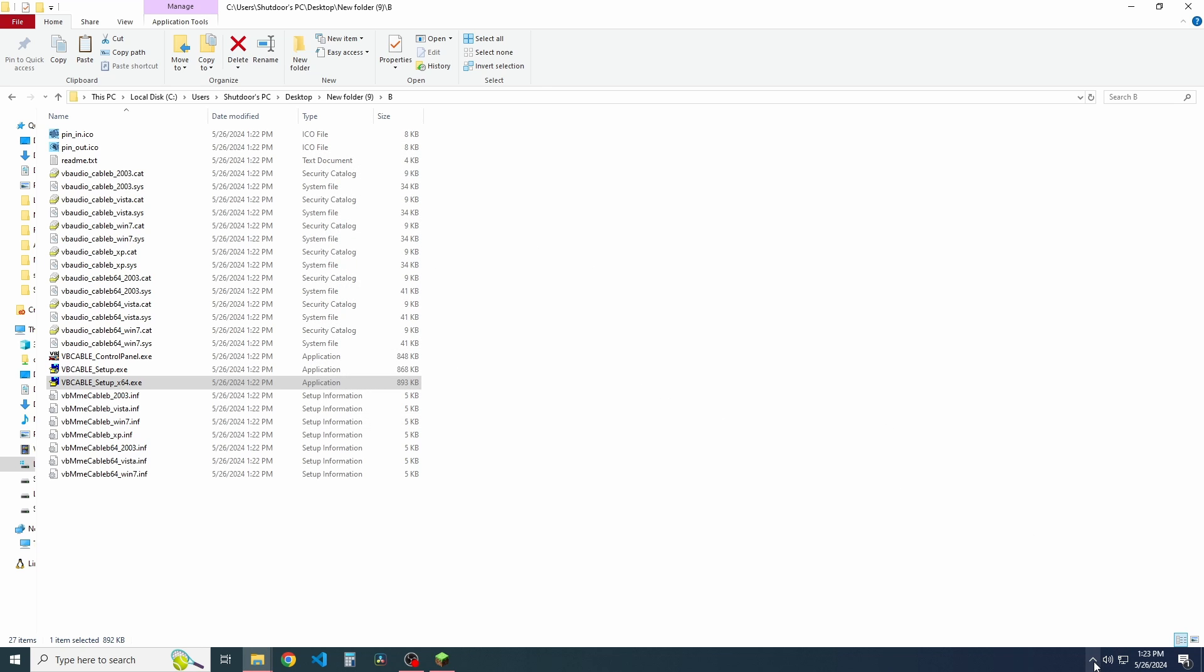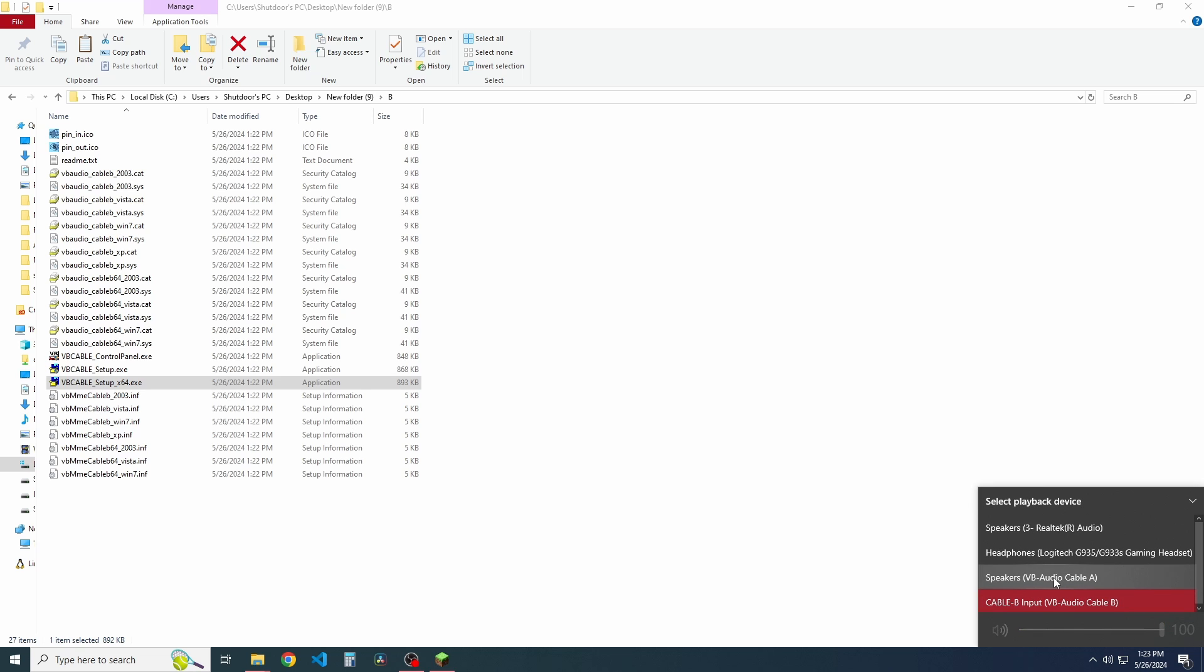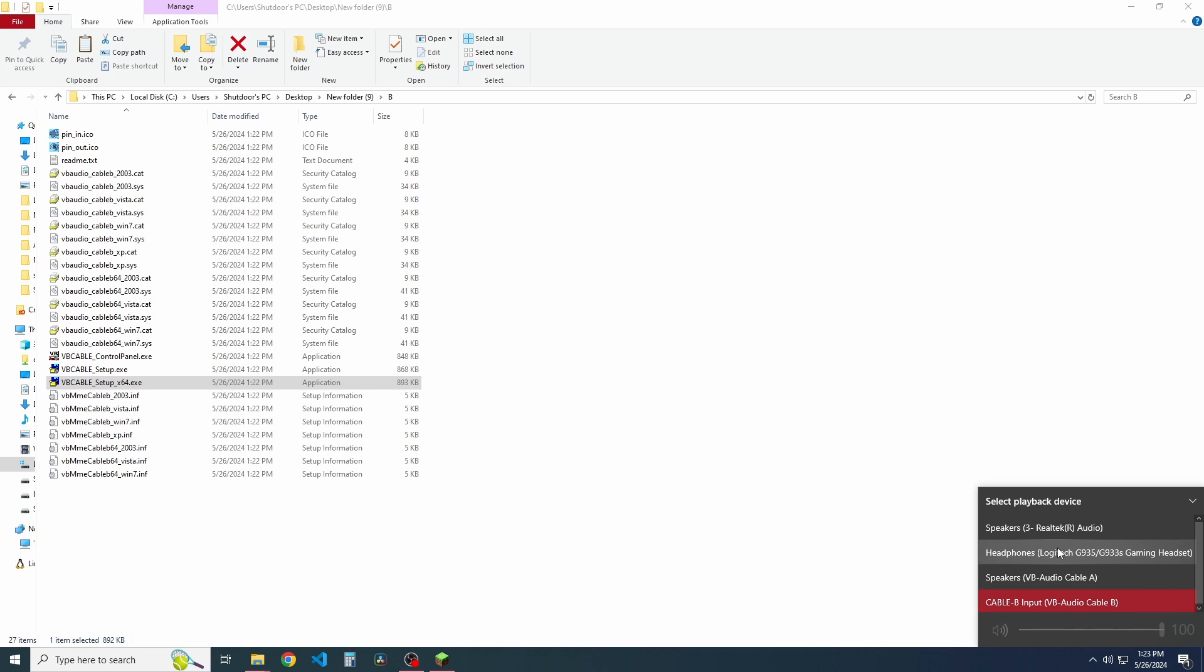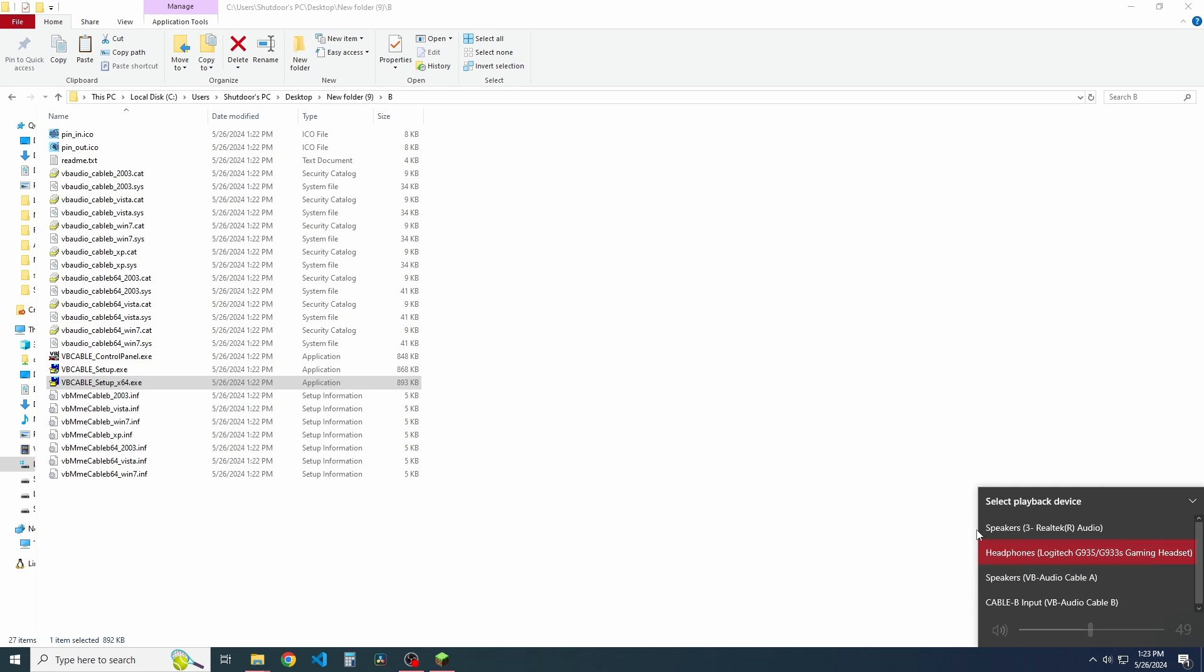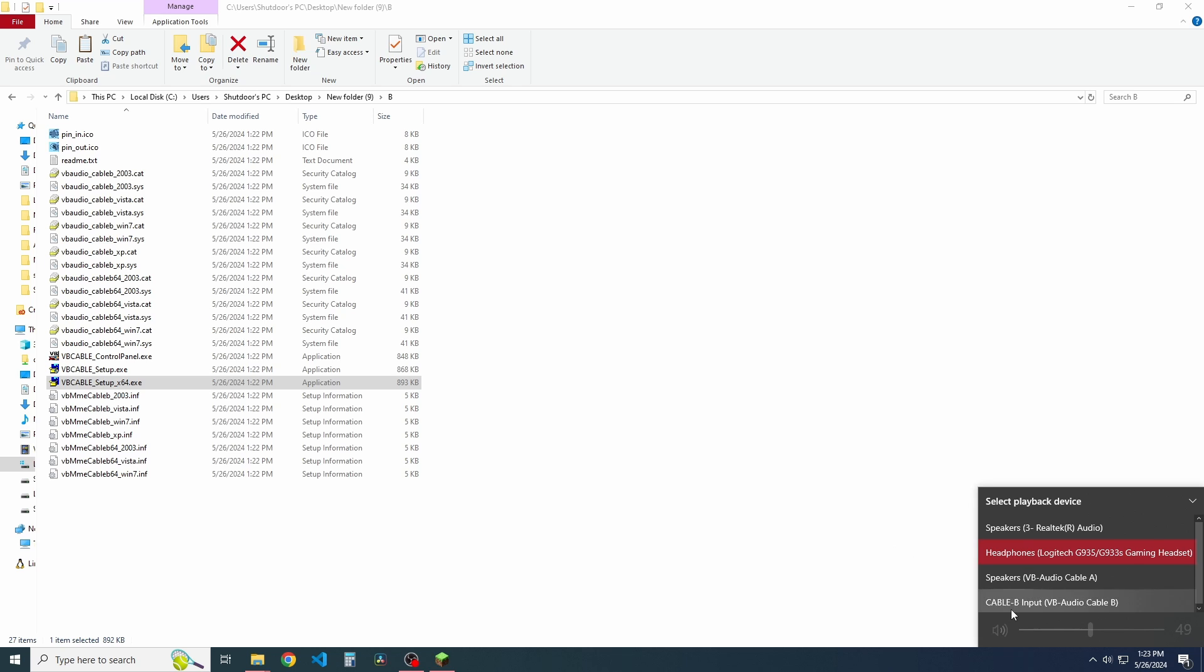All right. So down here in your sound settings, you should see that you have cable A, cable B, and whatever other audio devices you have. We're going to actually quickly change this back to headphones because it defaulted cable B, or the last installed one to your default sound device.